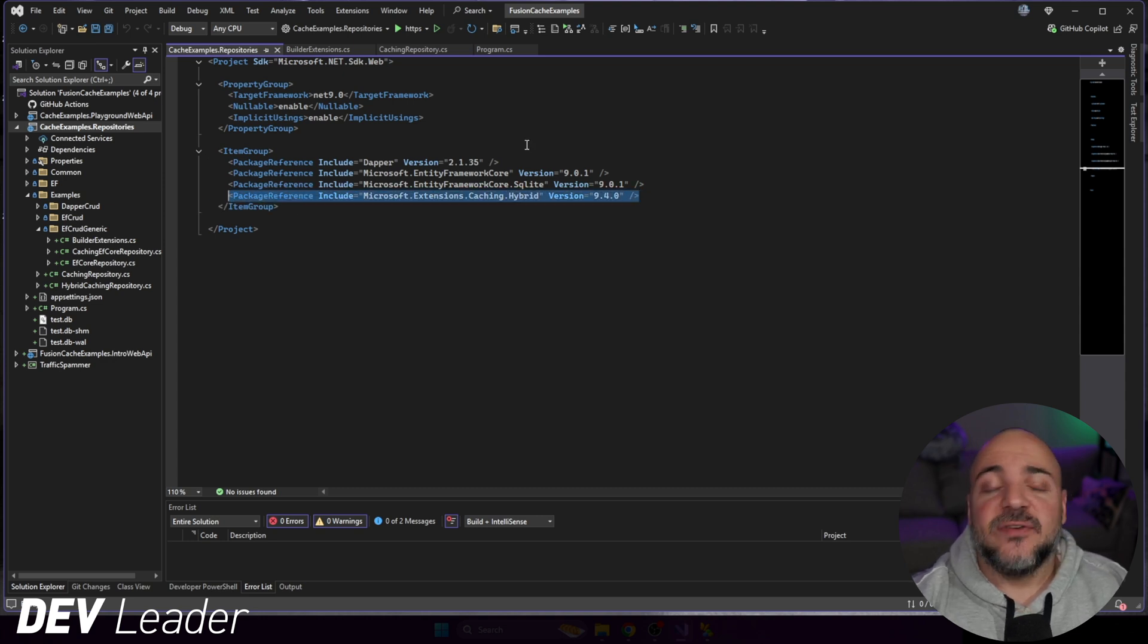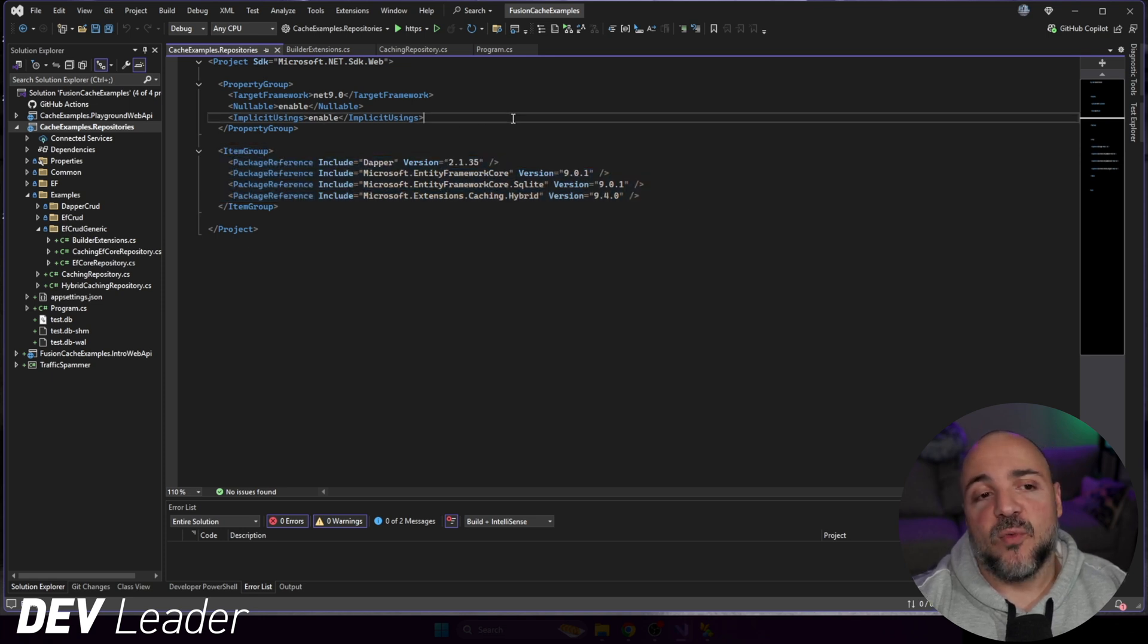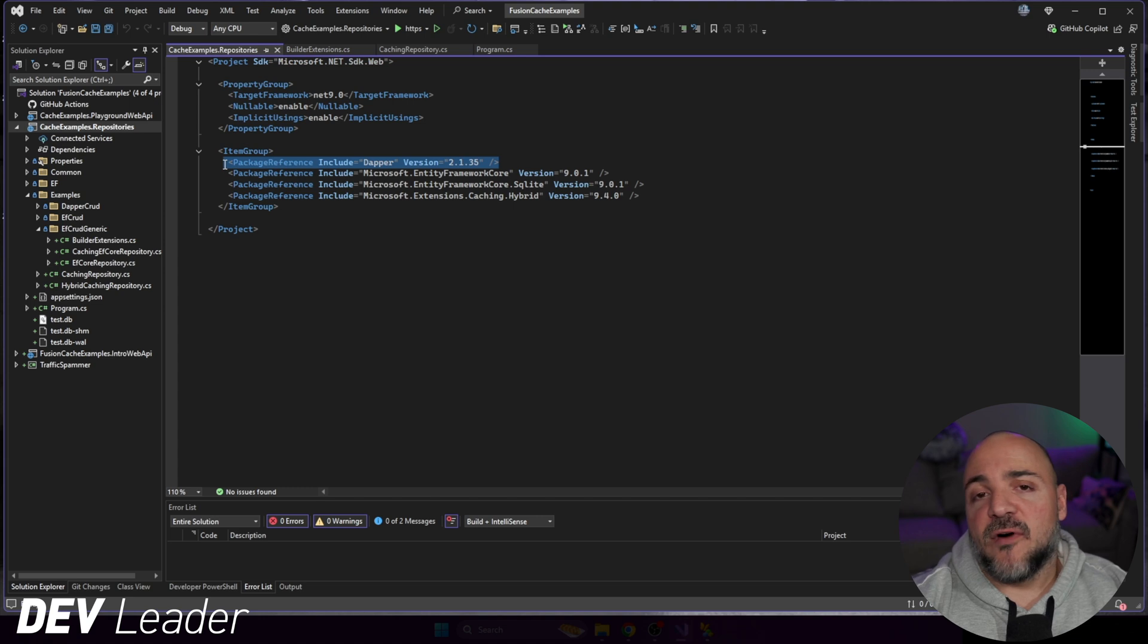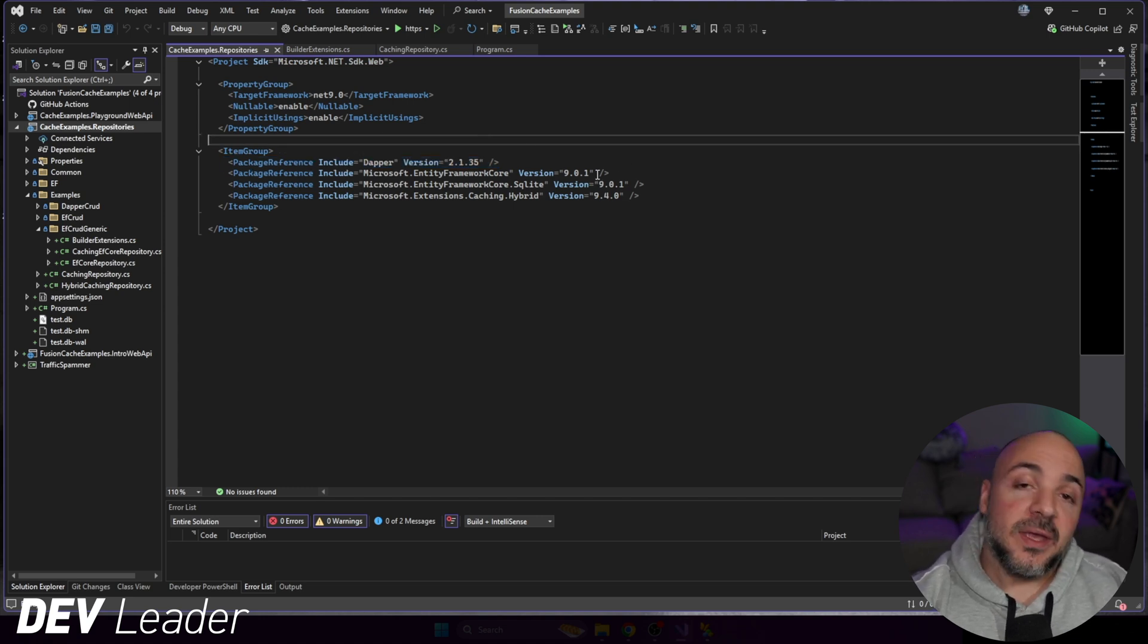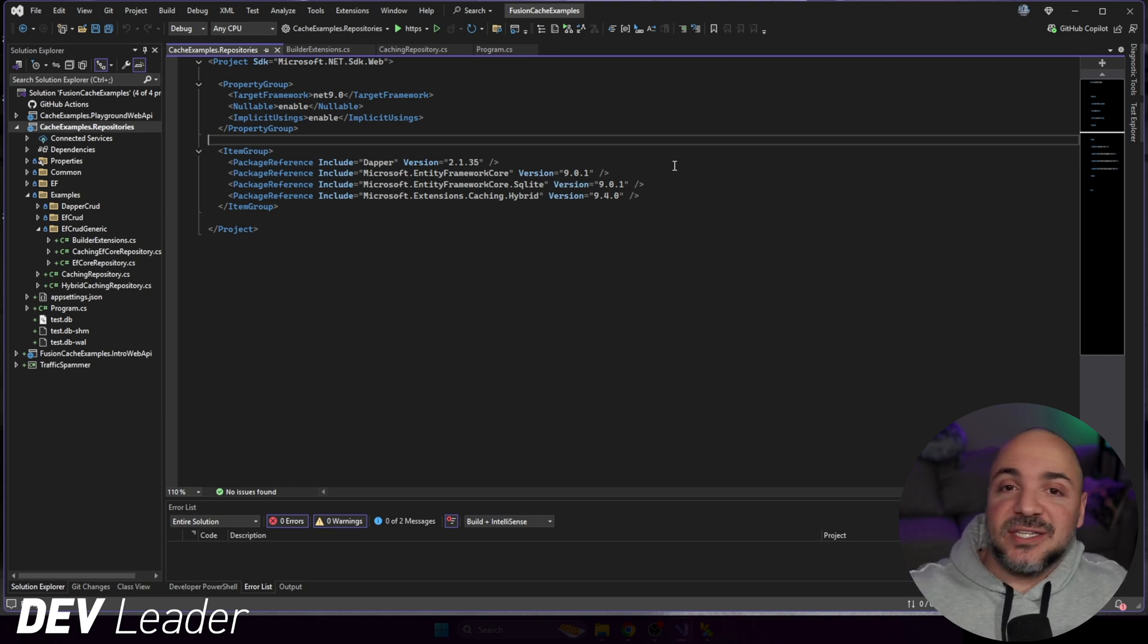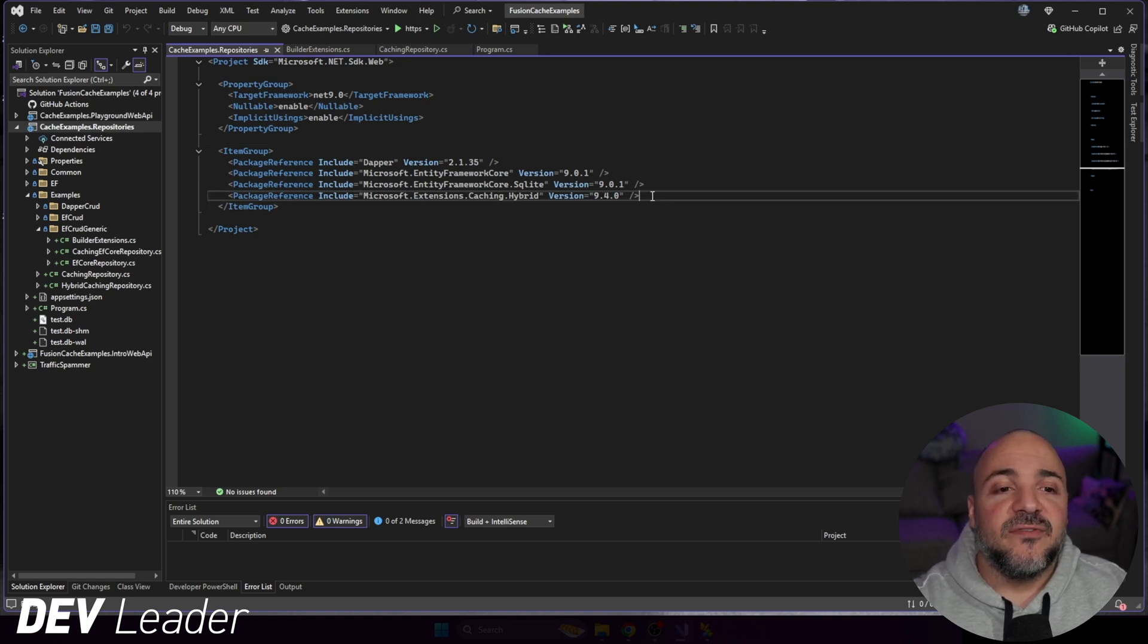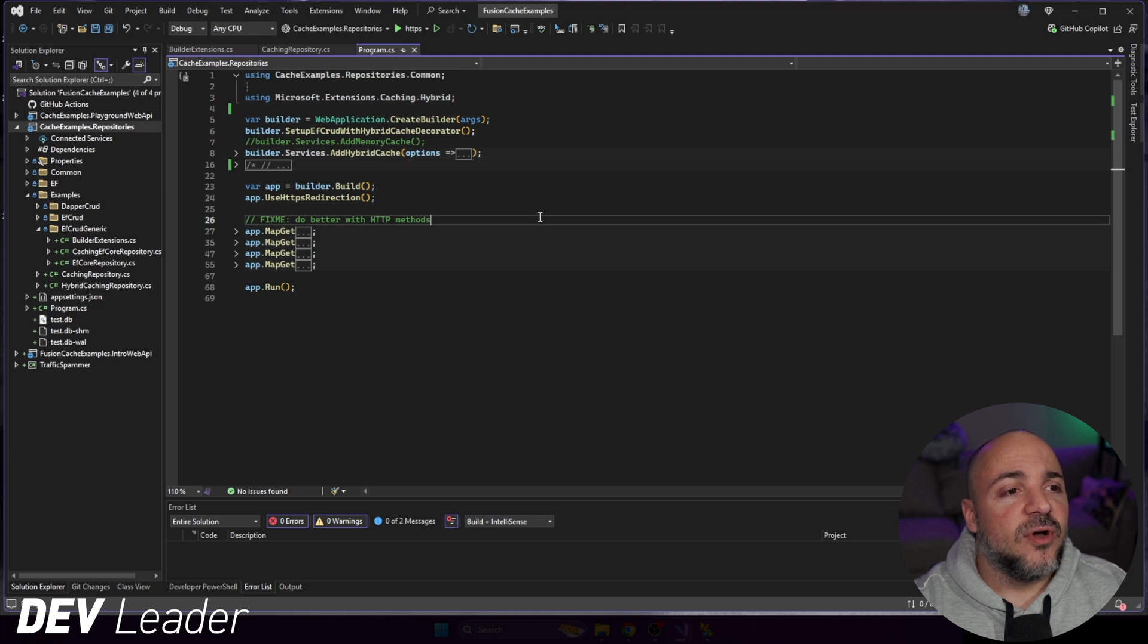If you've watched the previous videos you'll understand where all these other packages are coming from and why we're using them. You will not need Dapper if you're following along with this video because we're going to be using Entity Framework Core. But the other repositories that we've been putting together, we can mix and match them. You can kind of do whatever you'd like at this point because we're going to be focused on the hybrid caching aspect.